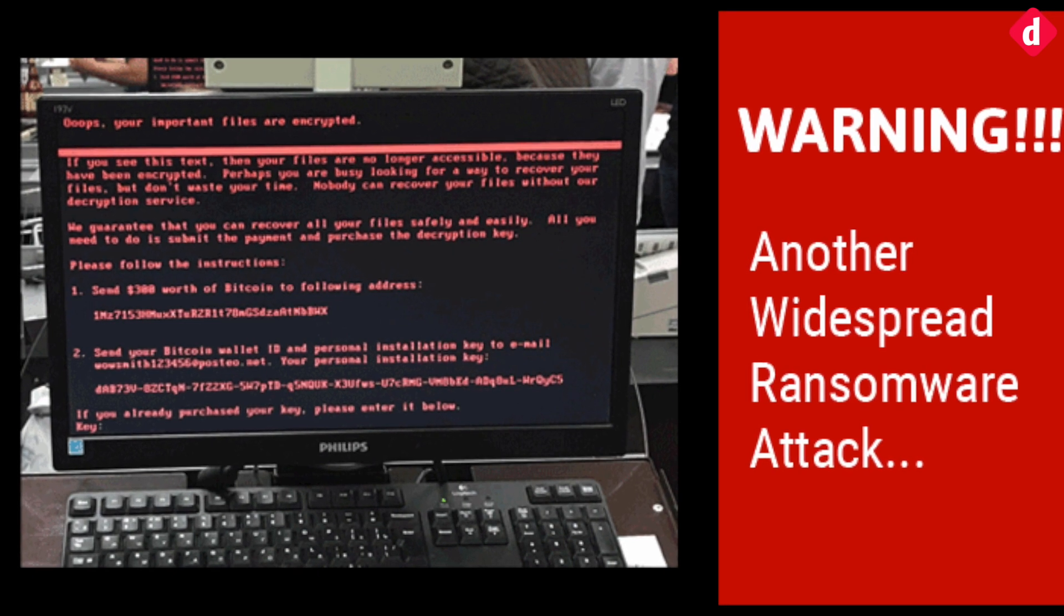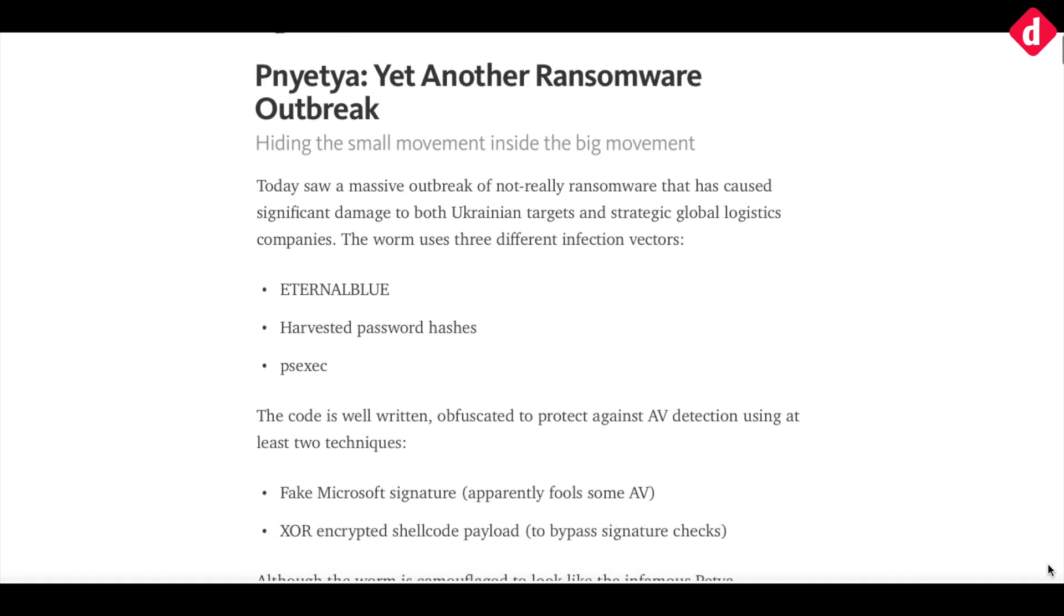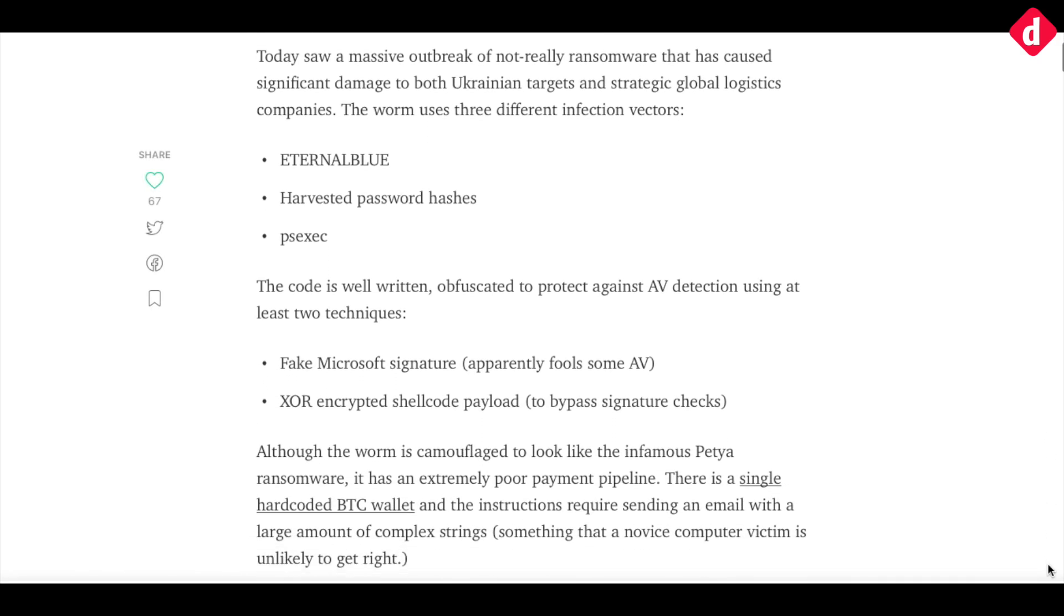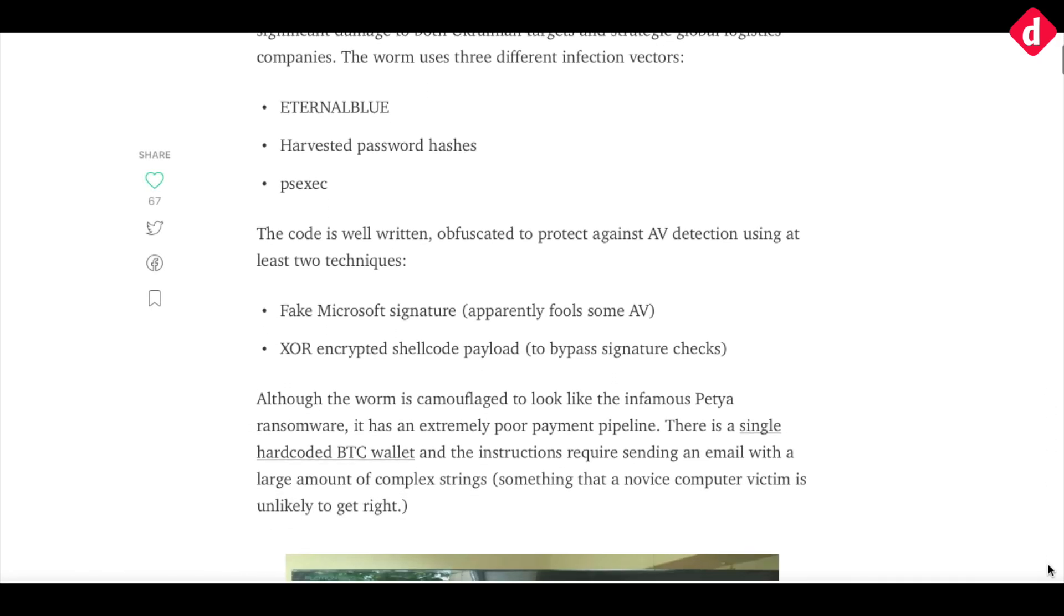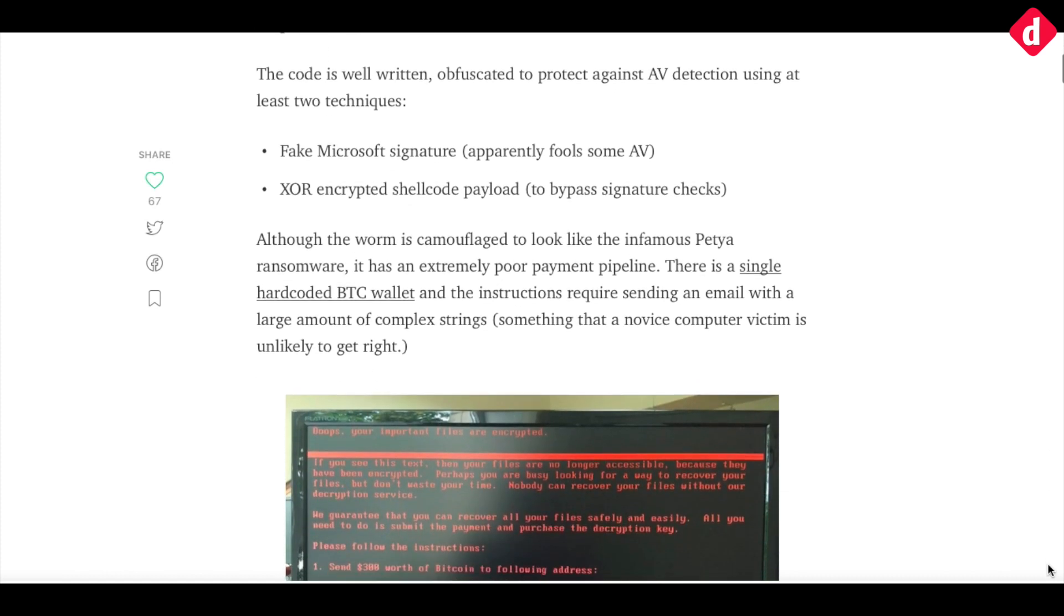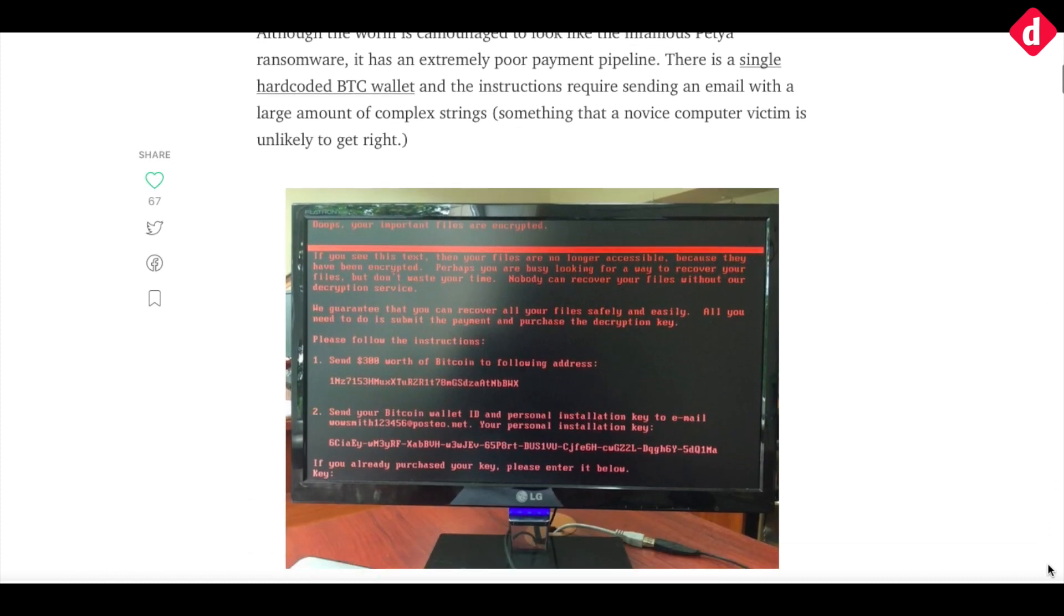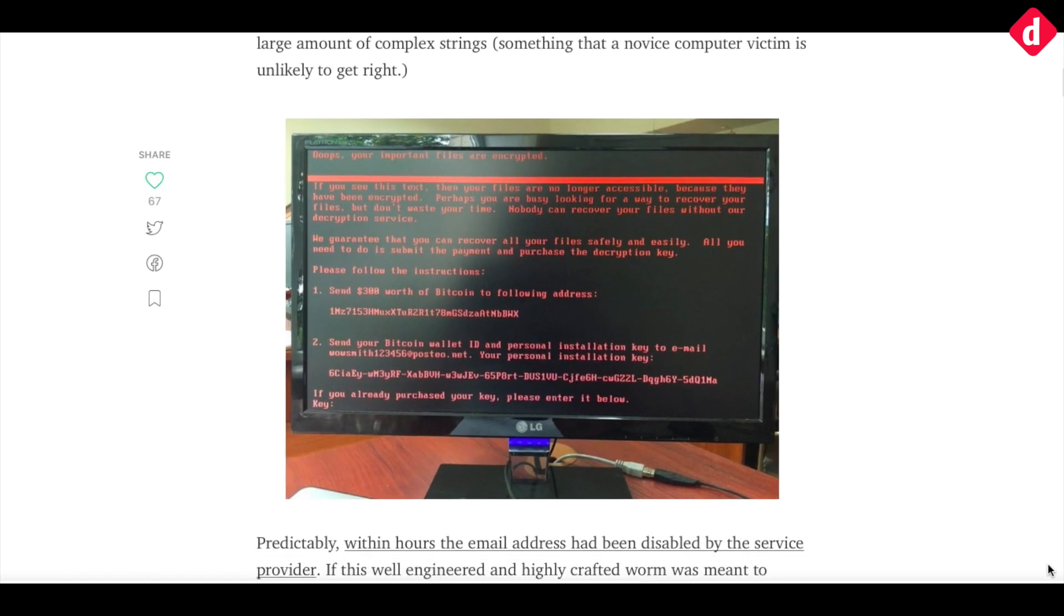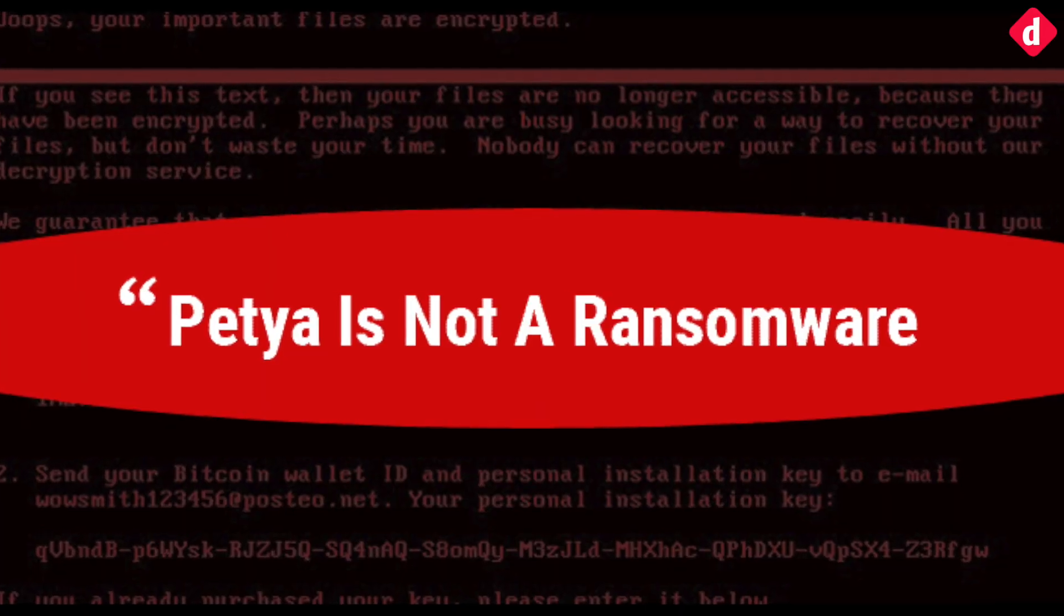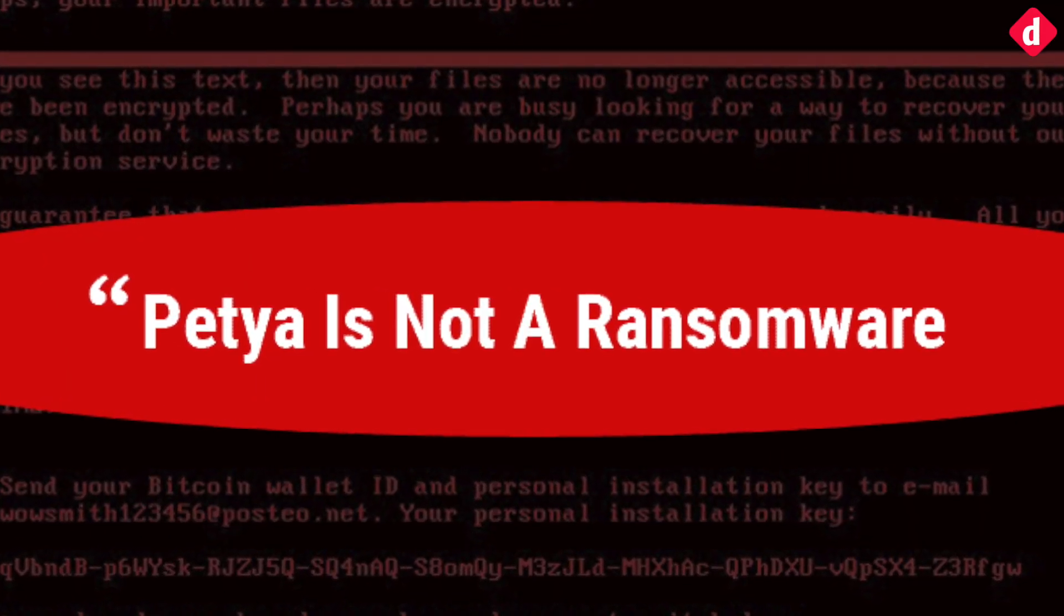The real name of this attack is NotPetya. According to a security expert, NotPetya is designed to spread fast and cause damage with a plausibly deniable cover of ransomware. NotPetya is a malware, not a ransomware.